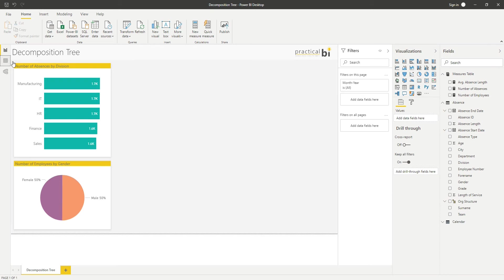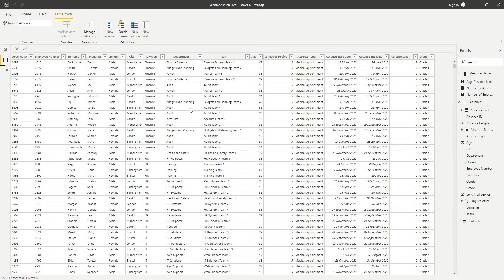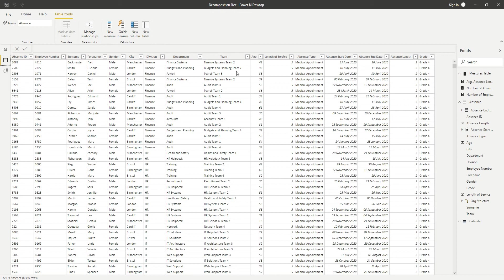Let's have a look at the data so you can understand what I've got here. I've got an absence ID and then the employee number for the employee that was absent, and then various details about that employee: their division, department, and team, their age, length of service.